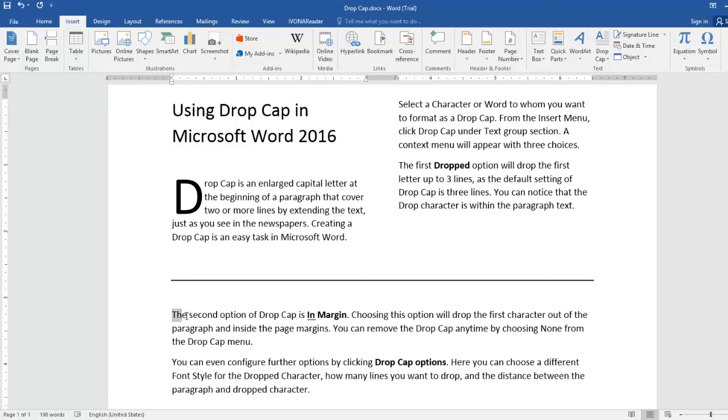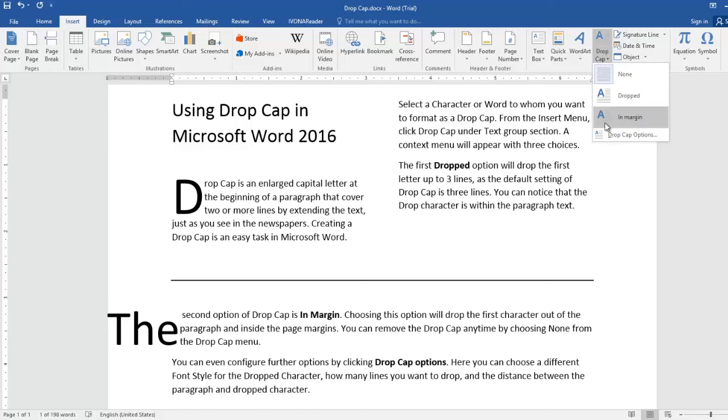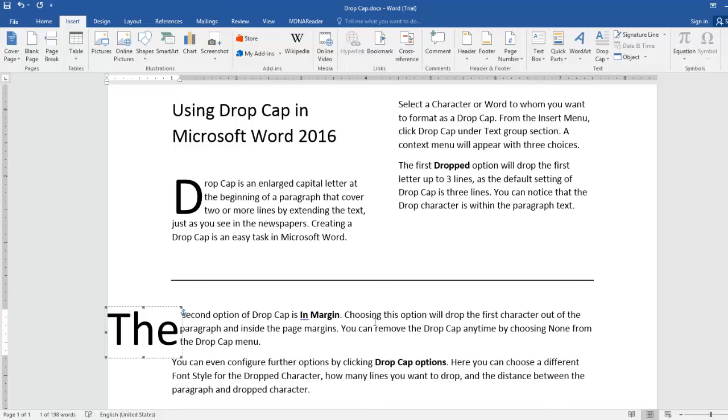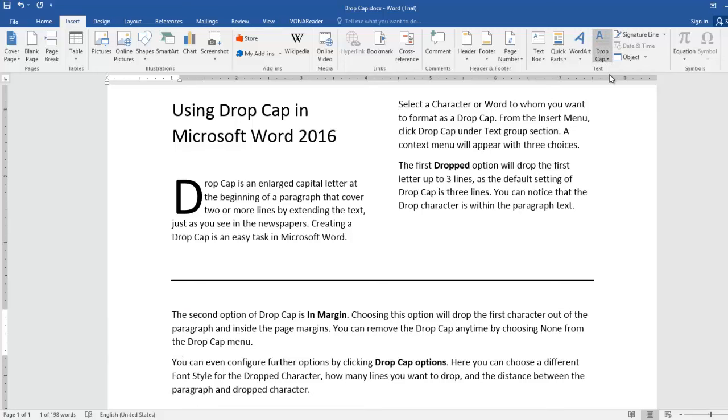The second option of Drop Cap is in Margin. Choosing this option will drop the first character out of the paragraph and inside the page margins. You can remove the Drop Cap anytime by choosing None from the Drop Cap menu.